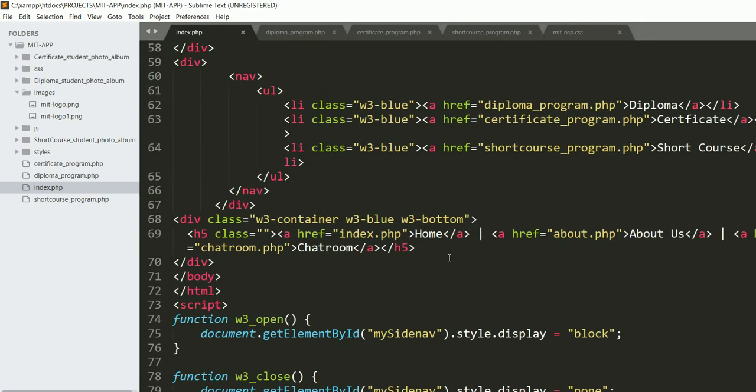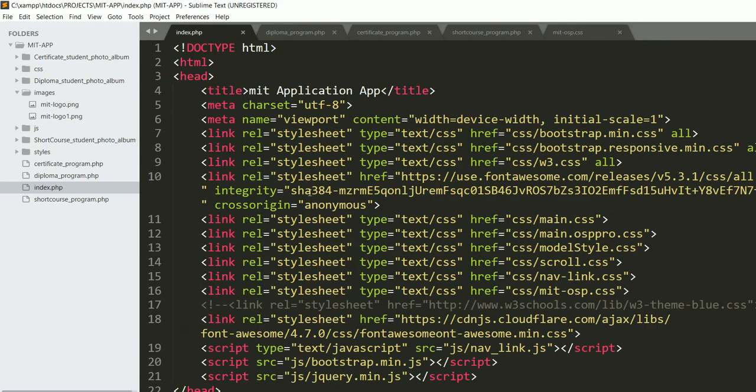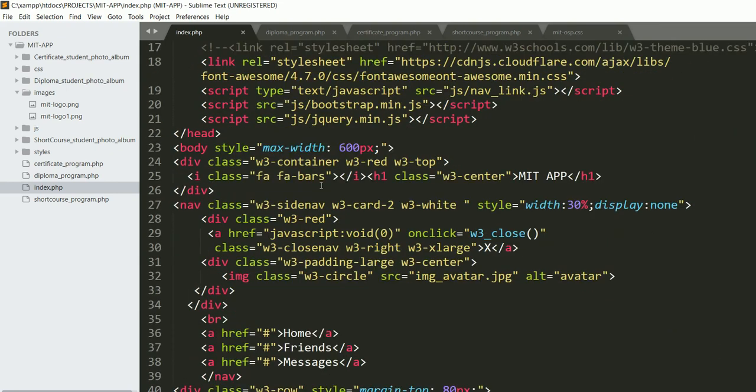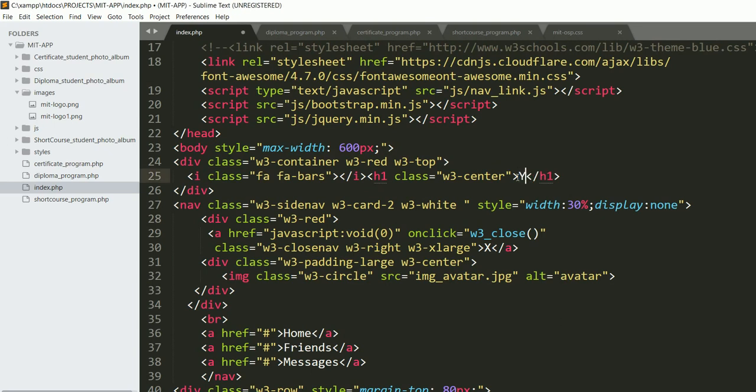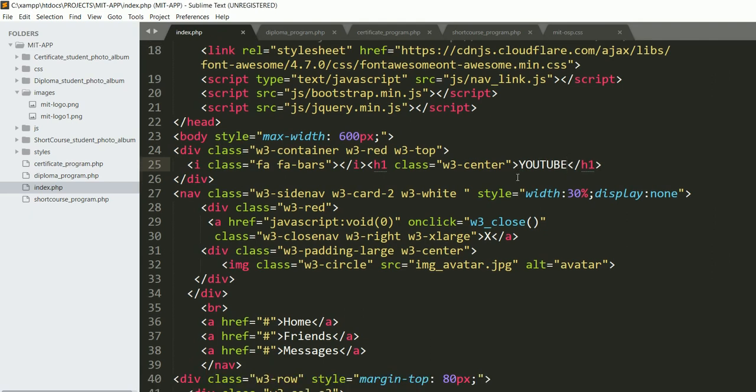If I make any changes here, it will also be on my application, my app. If I just go here and I change this part to YouTube, and I happen to save.